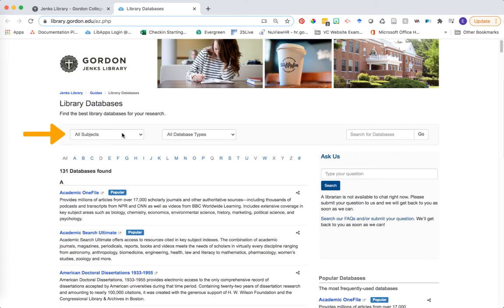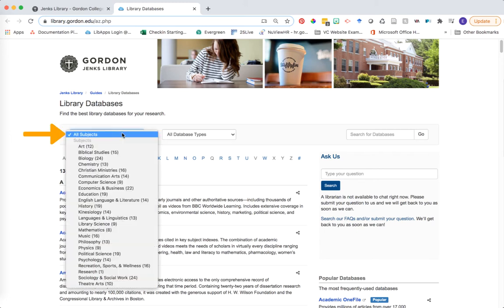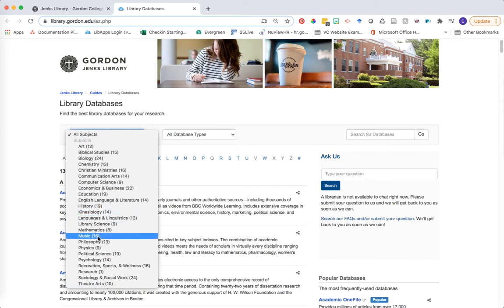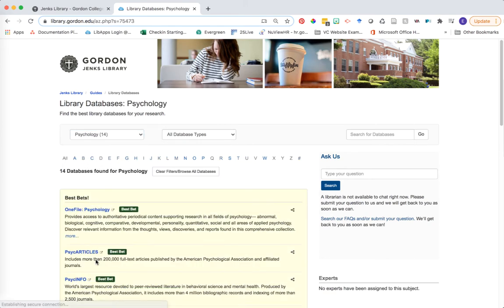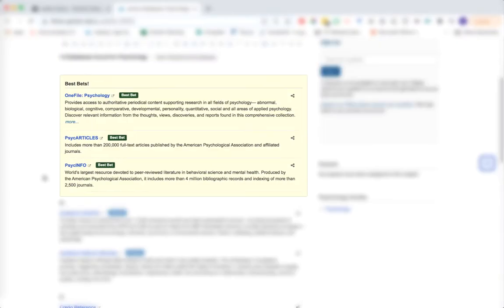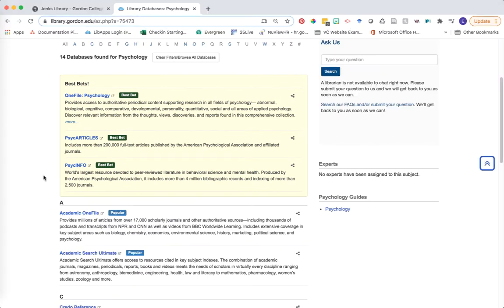It's always a good idea to filter this list by subject when you're working on finding research for a specific subject area. In this case, I'm going to filter our subject list to psychology to see what useful databases we might have available. A yellow Best Bets box appears at the top of this filtered list. These three resources represent the best getting started places for research in the field of psychology.